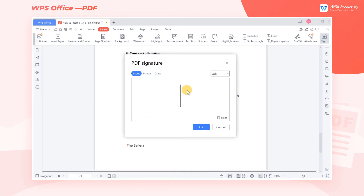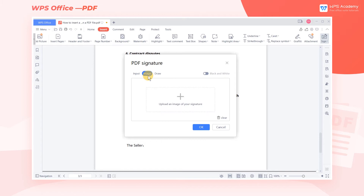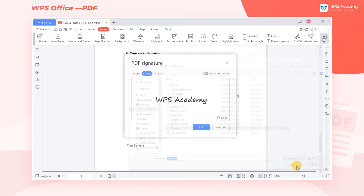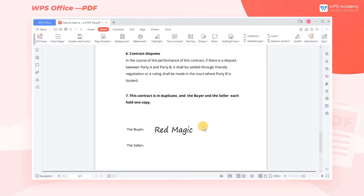Here we can choose to input text, draw a signature, or insert an image. We can click to insert the picture, then click the image of the signature, which we need to prepare in advance. Then click OK.